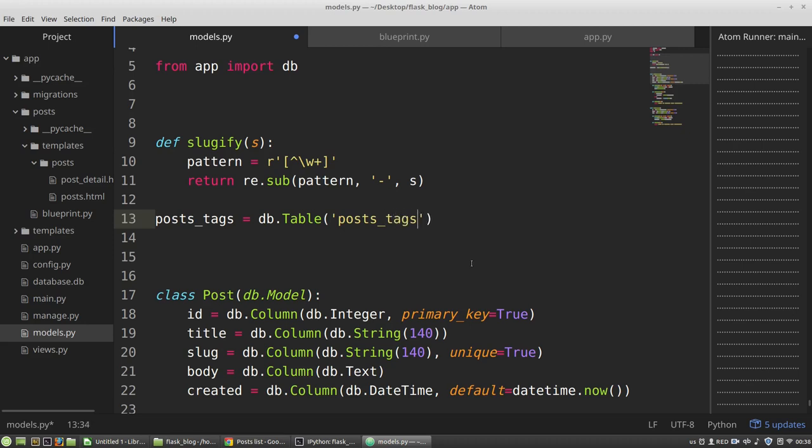It will be post_tags name. When I described the models post and tag, I didn't specify names of tables explicitly, because Flask SQLAlchemy sets the names automatically according to the class names. The post and tag accordingly. But in this case, I didn't create a new model, a new class. So I have to specify the name of the table explicitly. So the name is posts_tags.